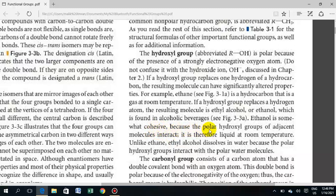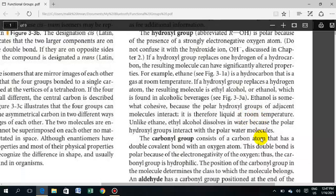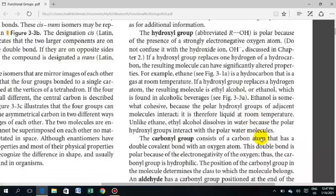Ethanol is somewhat cohesive because the polar hydroxyl groups of adjacent molecules interact with one another. Because it has a polar hydroxyl group, ethanol is liquid at room temperature, unlike the hydrocarbon from which it is derived.